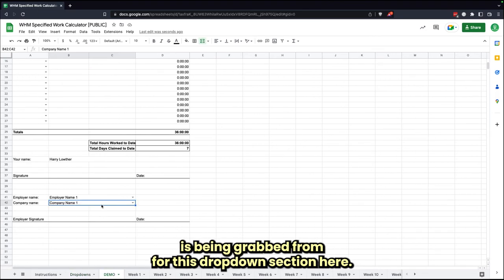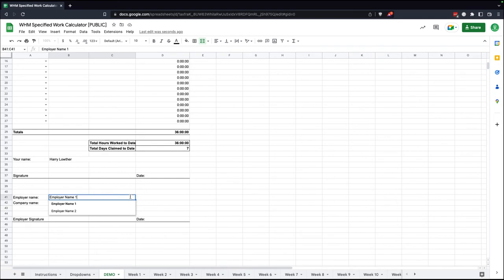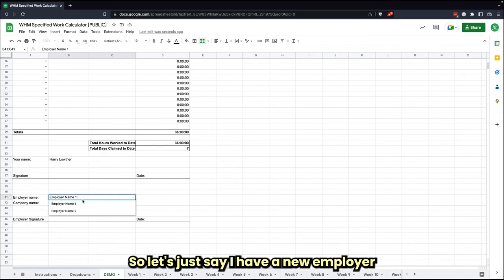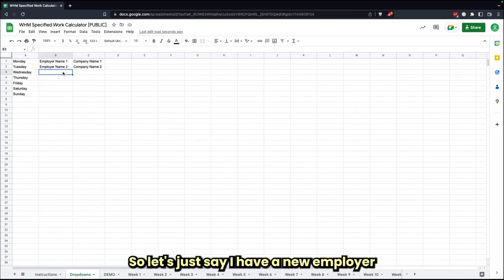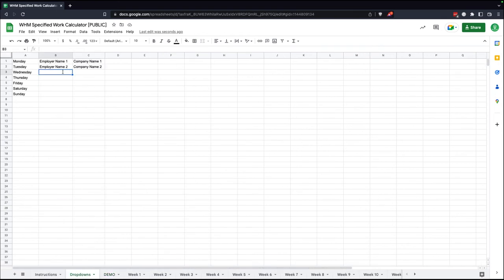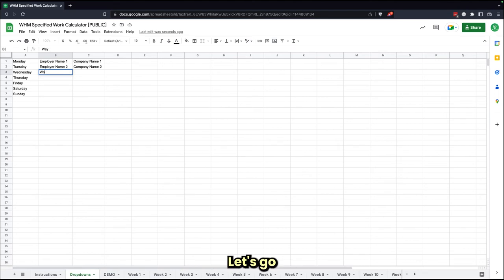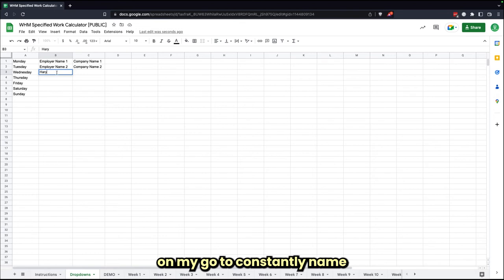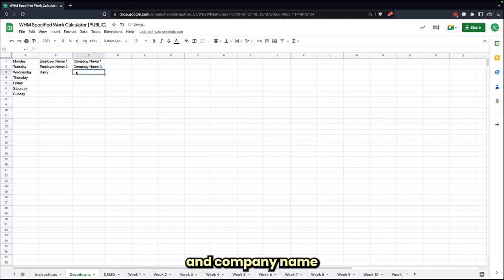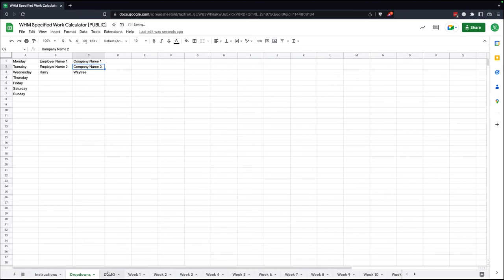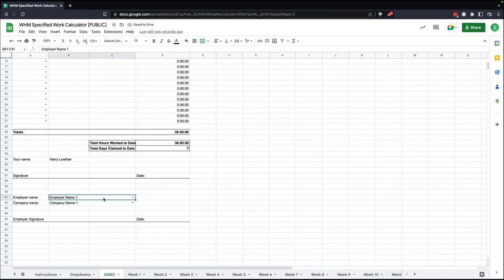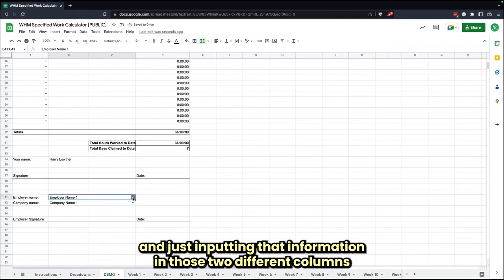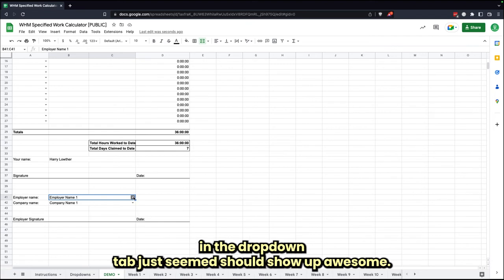Let's just say I have a new employer. Employer name, let's go Harry. And then company name, Wayfree.